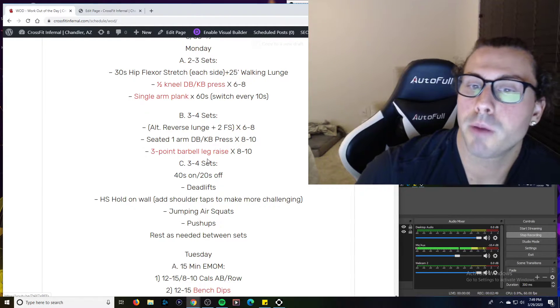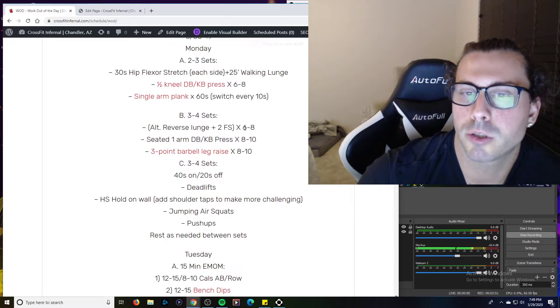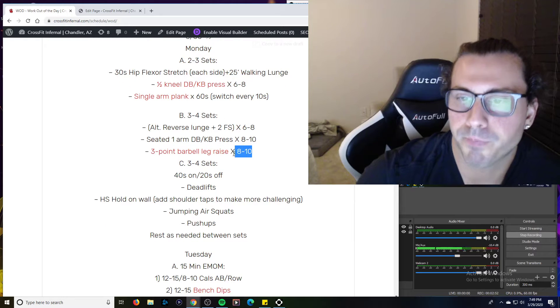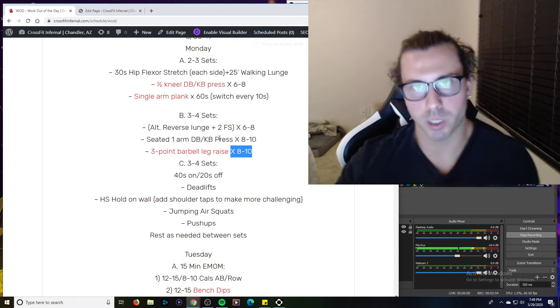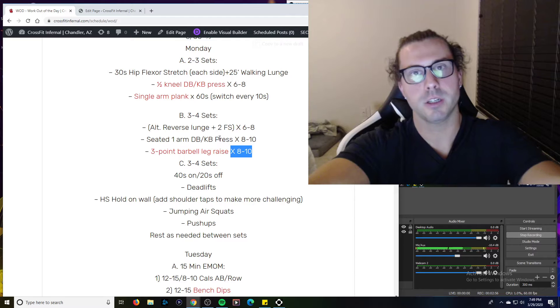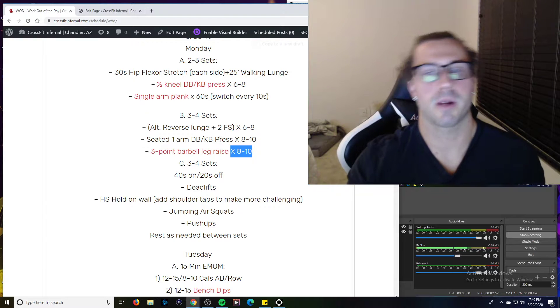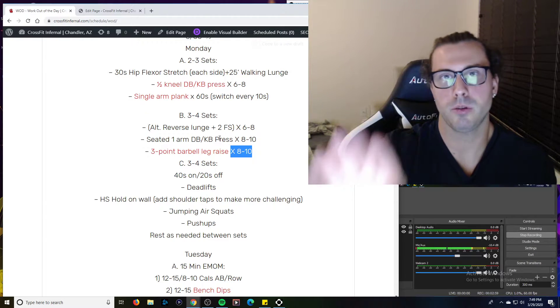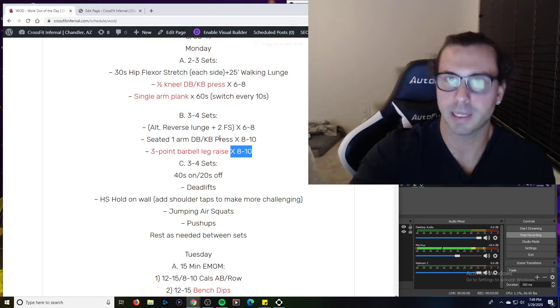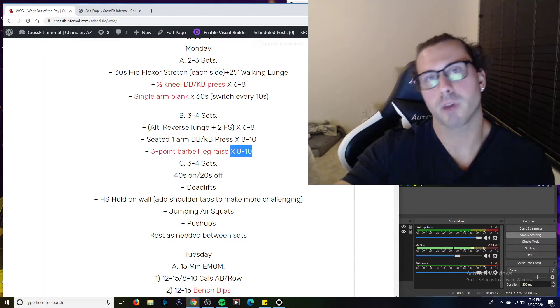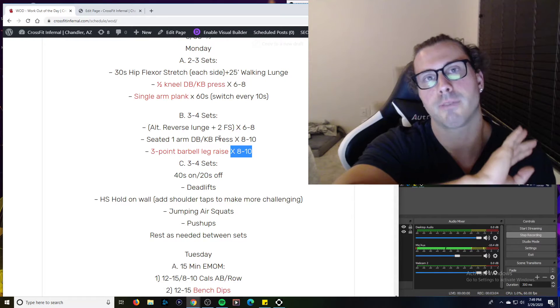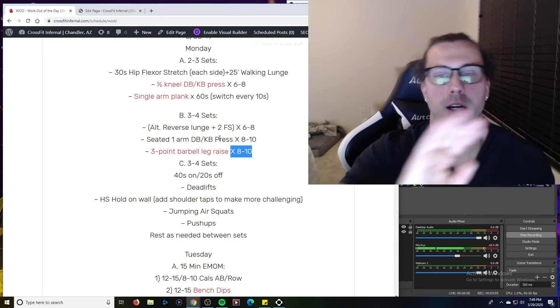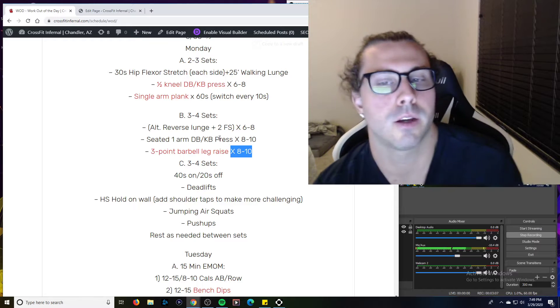And then the three-point barbell raise has some old-school bodybuilding. You're actually laying on the ground holding the bar in a bench press position and then you're going to bring your legs up to the middle. Like a leg lift to the middle, leg lift to the right weight and then leg lift to the left weight. And that's one.